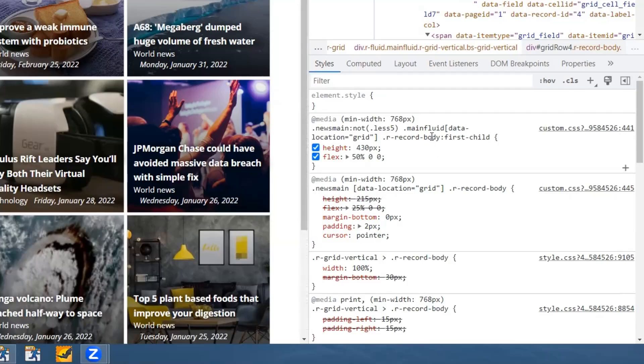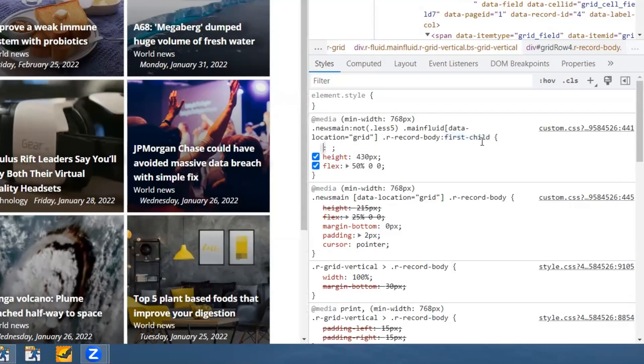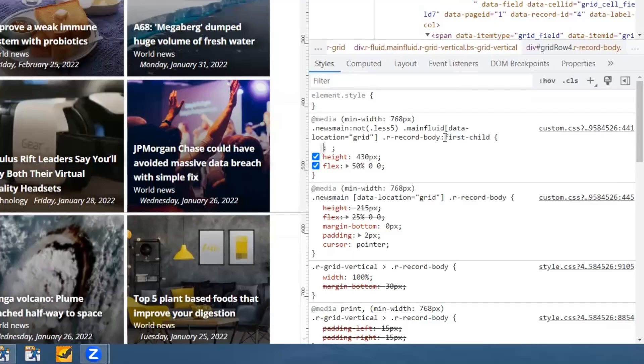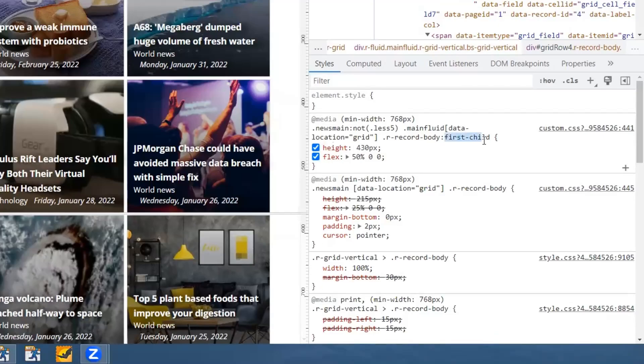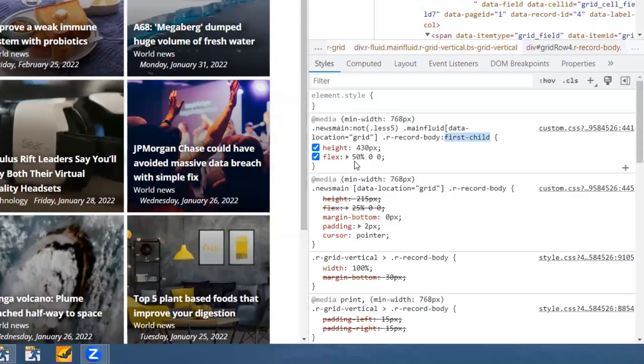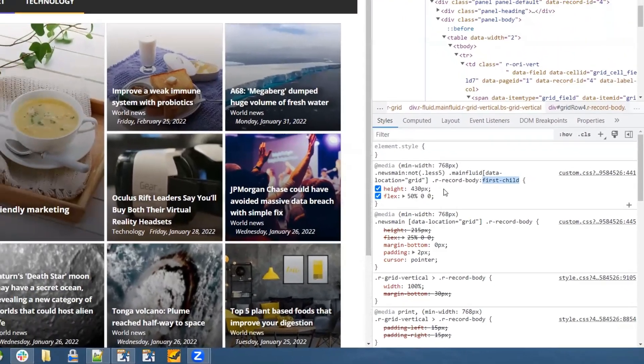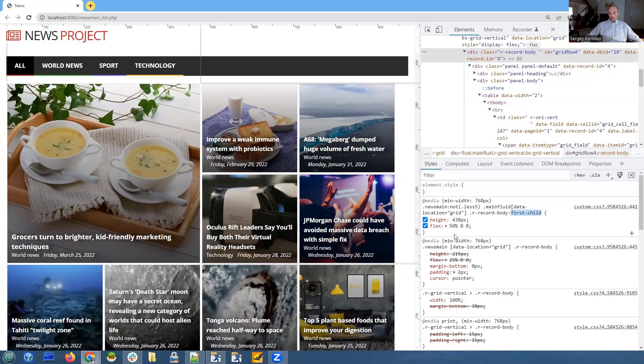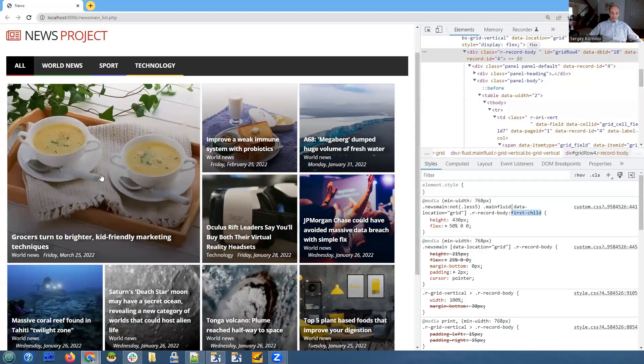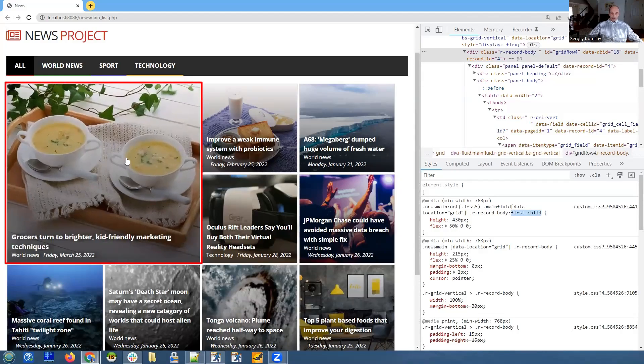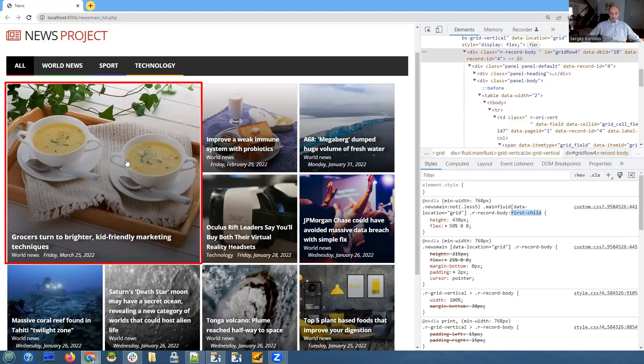For this specific element, you can see that we are using the first-child property. It only applies to the first element right here. We override those values and specify double the height and double the width, so it takes two columns and two rows.